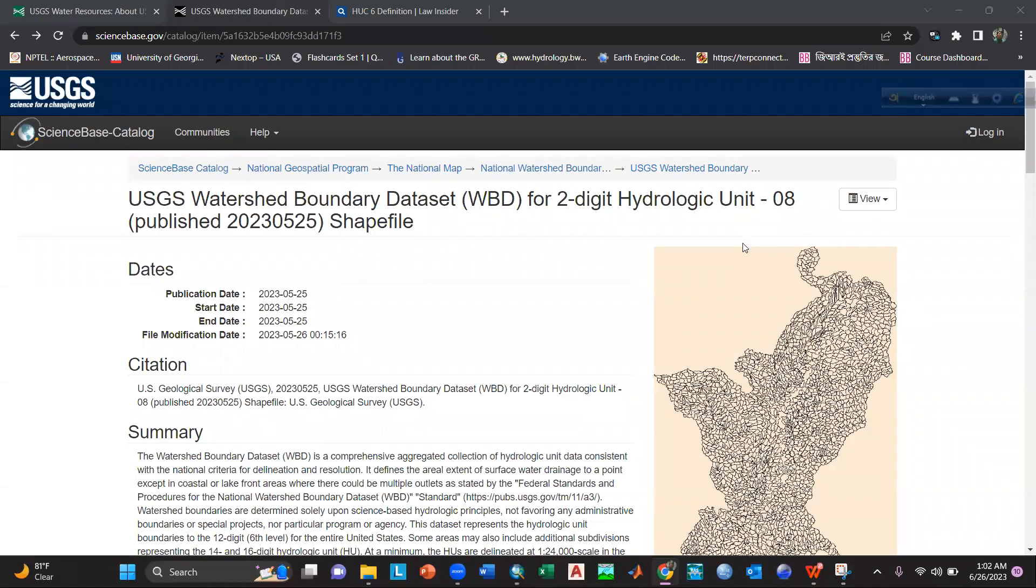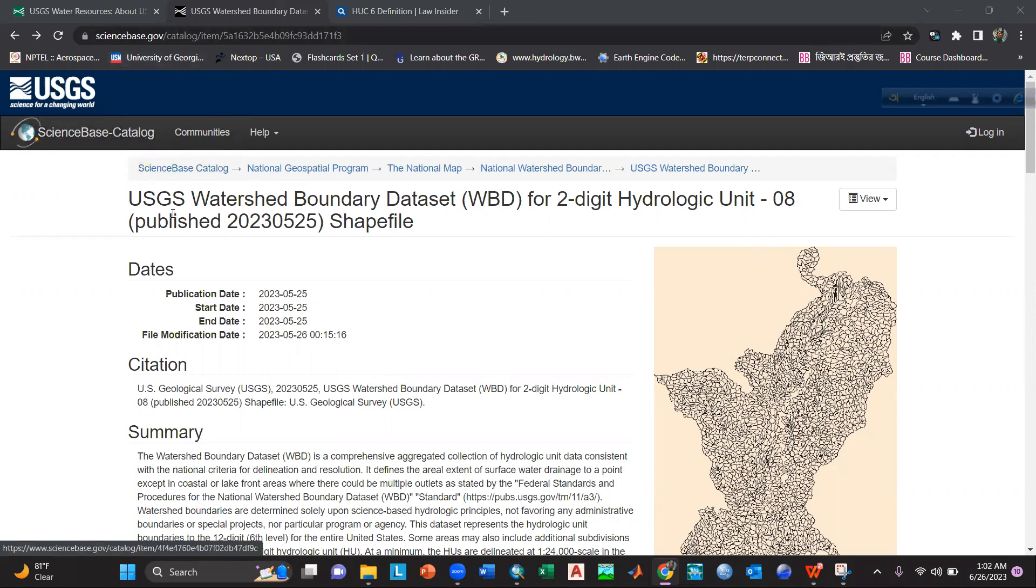Hello everyone, today we are going to discuss how you can download the watershed boundary dataset. First of all, you have to go to this website of USGS. I will give this link in the description box.